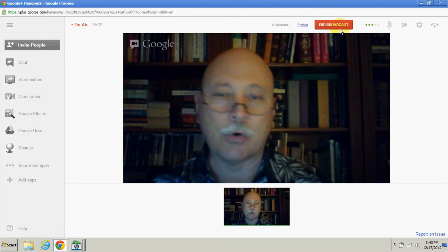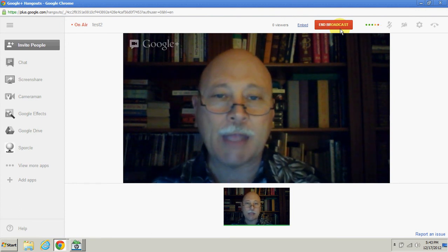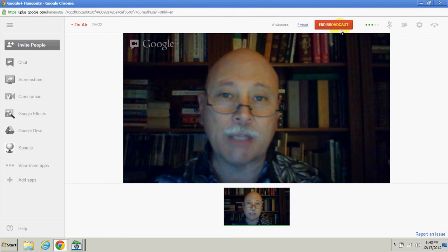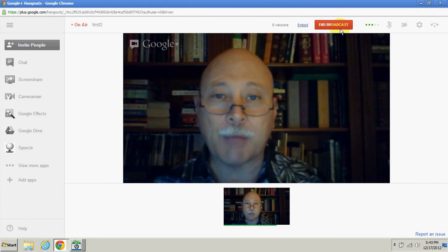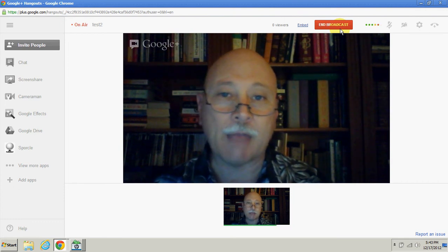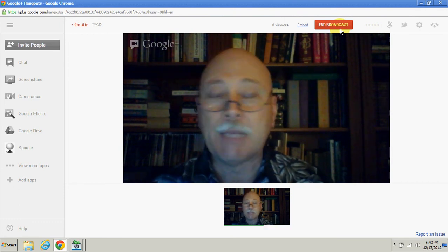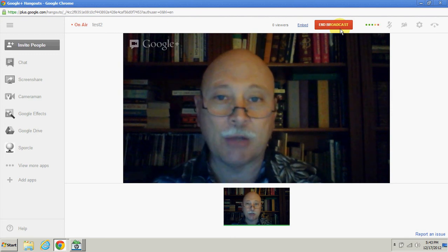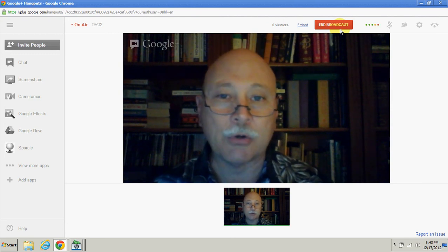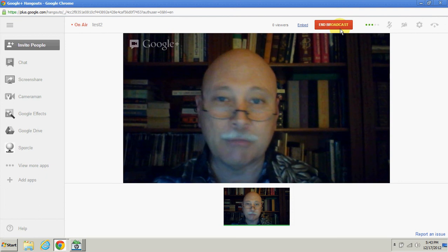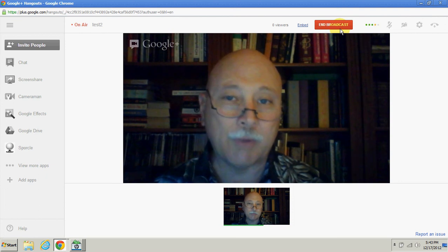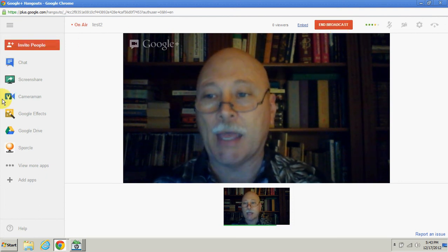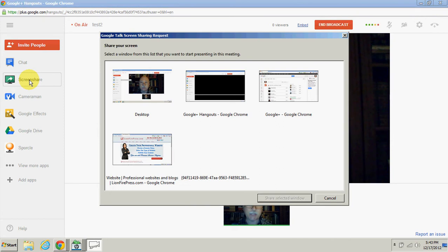You may want to share your screen. Maybe you've got a PowerPoint you want to use, maybe you have some web pages or pictures you want to show. Basically, whatever you have on your computer, you can view that screen. Let me show you how to do that. Over here on the left-hand side, we say share screen.